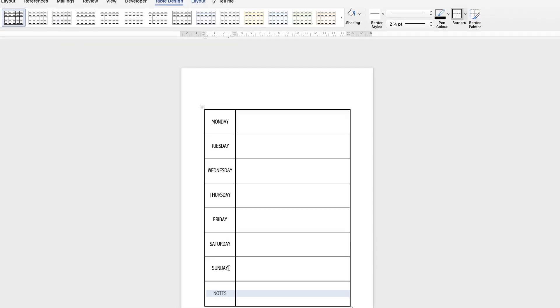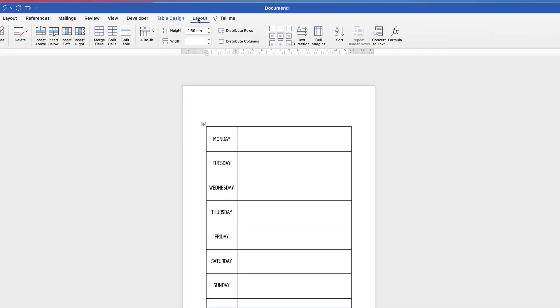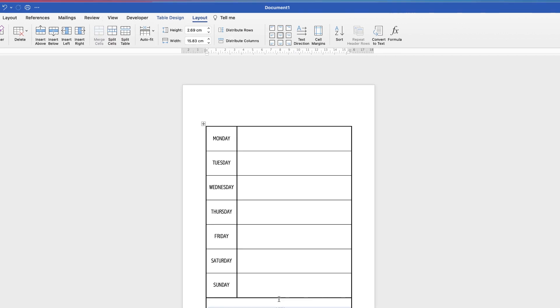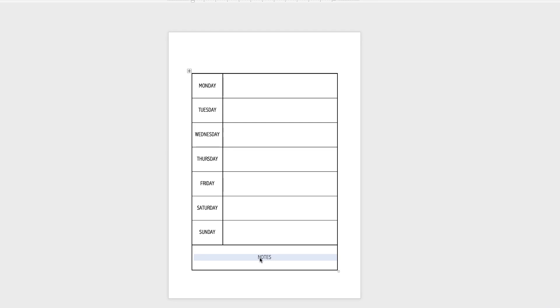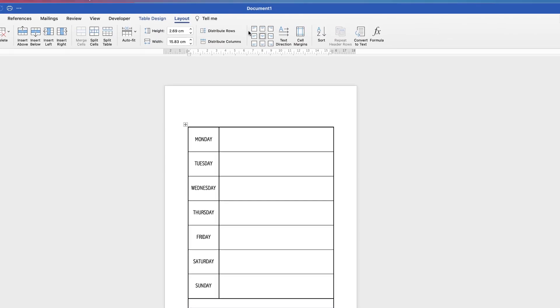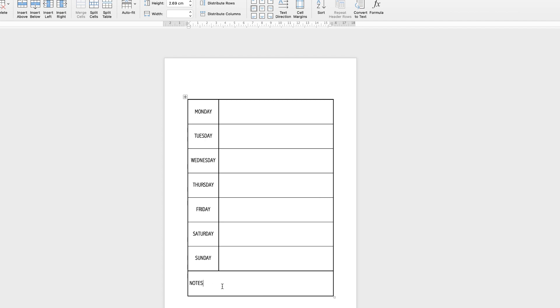If you want to merge the two bottom cells for the notes section, select those two cells, go up to Table Layout, and click Merge Cells. You'll see the cells merge, but the word 'Notes' may appear off-center — go back to the alignment section and move it to the left. Then press the spacebar to adjust it and you can add your notes at the bottom.